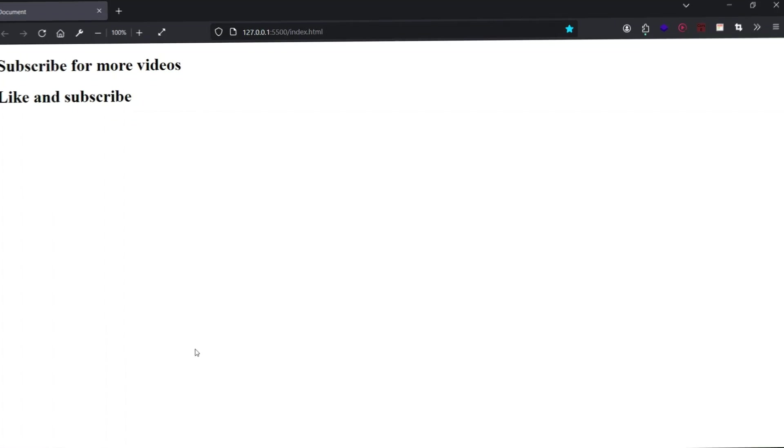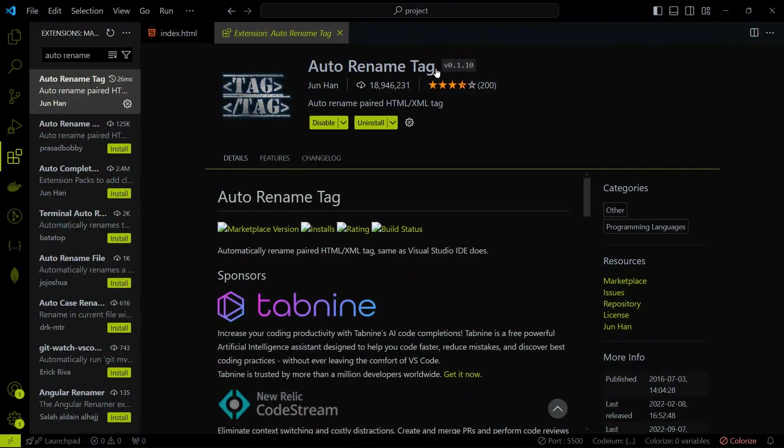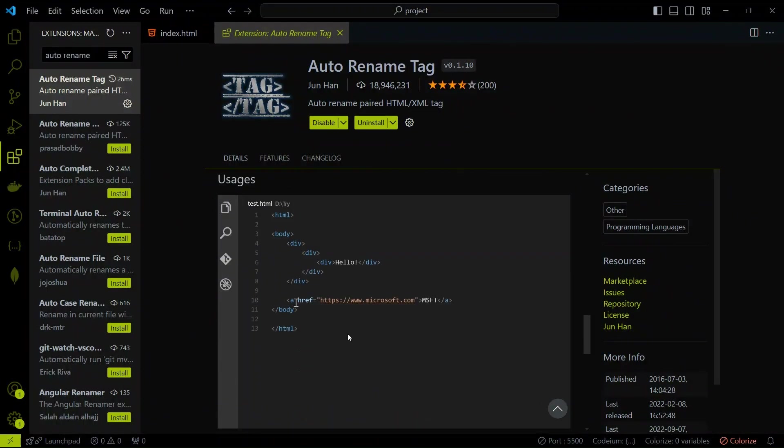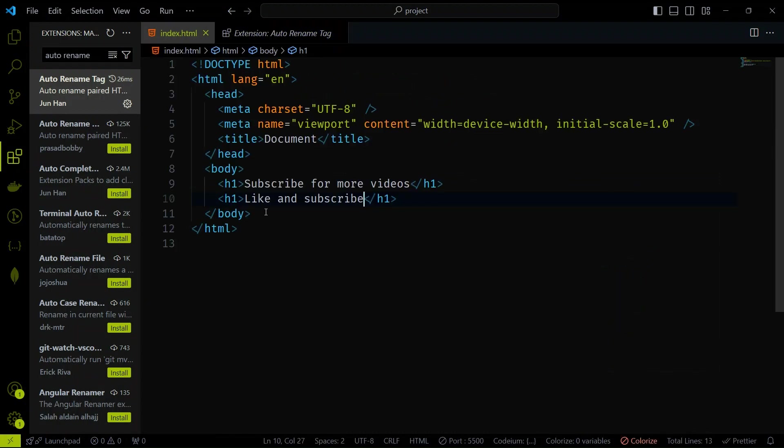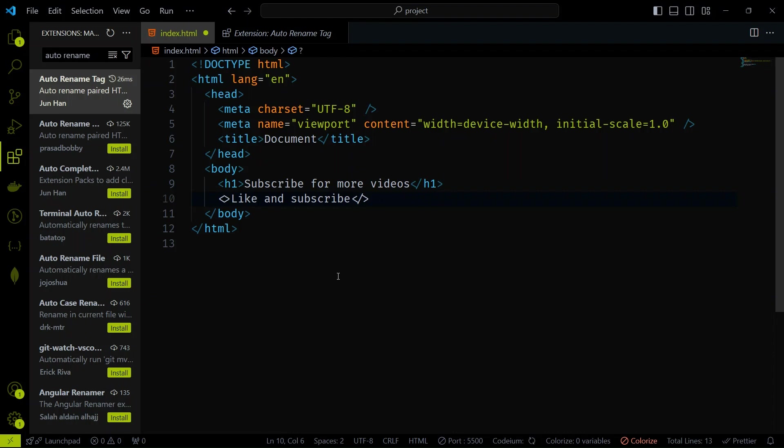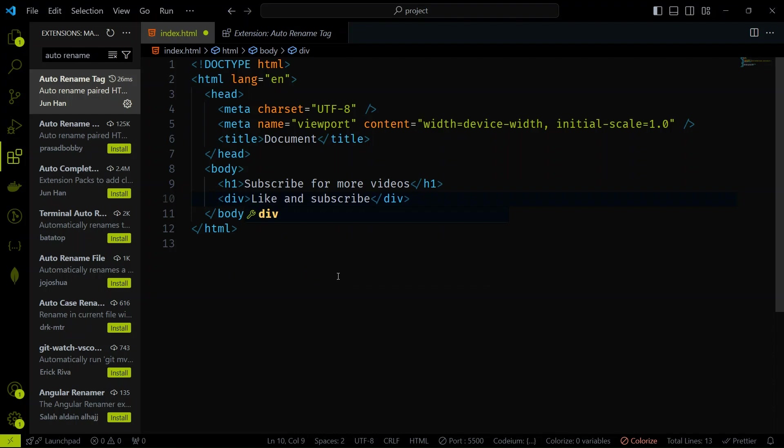Extension 5, Auto Rename Tag. Auto Rename Tag is a simple yet powerful extension that automatically renames paired HTML, XML tags. This is super helpful when refactoring your code. It's like having a twin who always knows what you're thinking. Rename one tag, and the other follows suit.